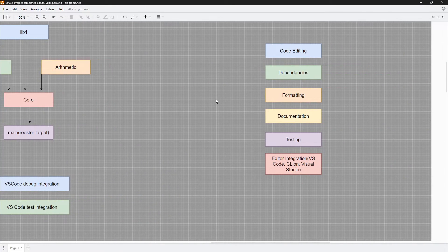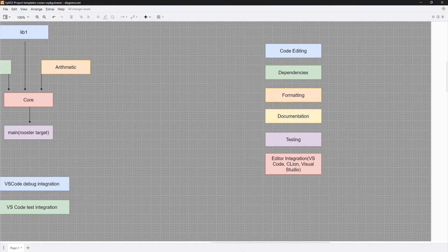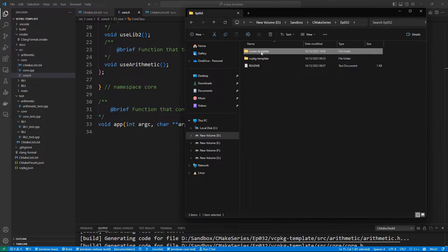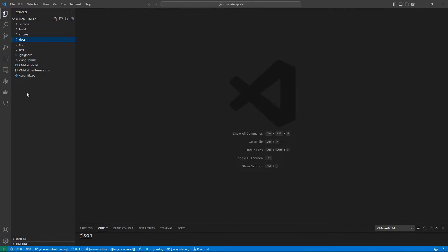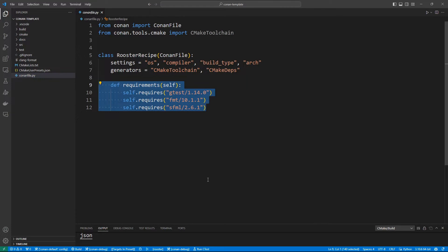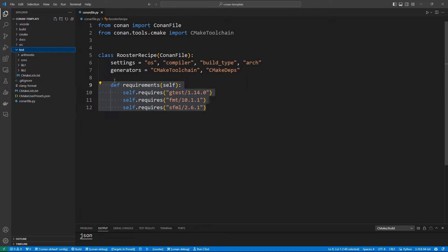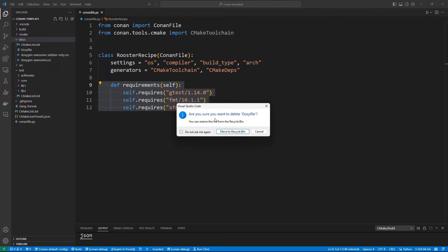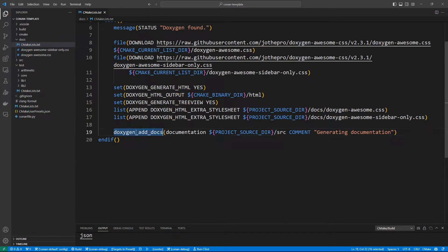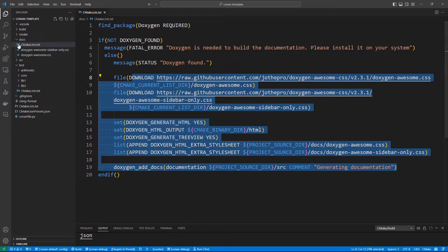We have seen our template that uses vcpkg with all the features we talked about — use it if vcpkg is your thing. Now I am going to open the template that uses Conan, but the ideas are the same. It has all these features — we are using Conan for dependency management, we have our Conanfile which lists our dependencies, we have testing using Google Test. You can easily change this to use Catch2. The same ideas embedded in the vcpkg template are here too. We are using Doxygen for documentation via doxygen_add_docs, which manages the dirty work for us.